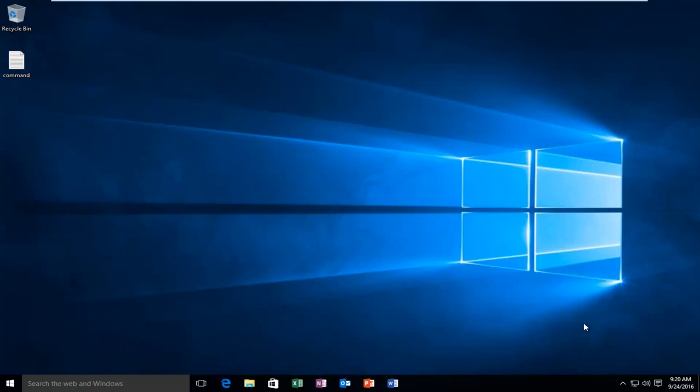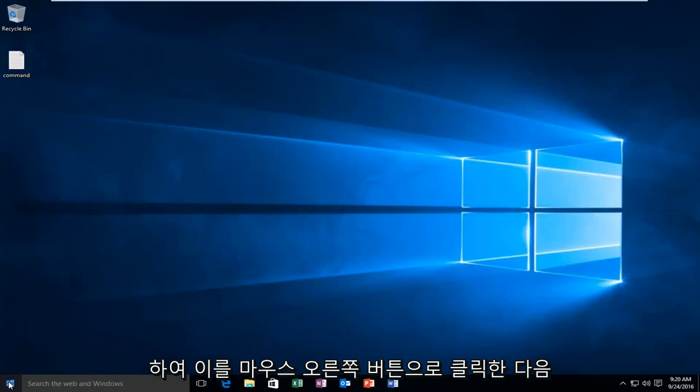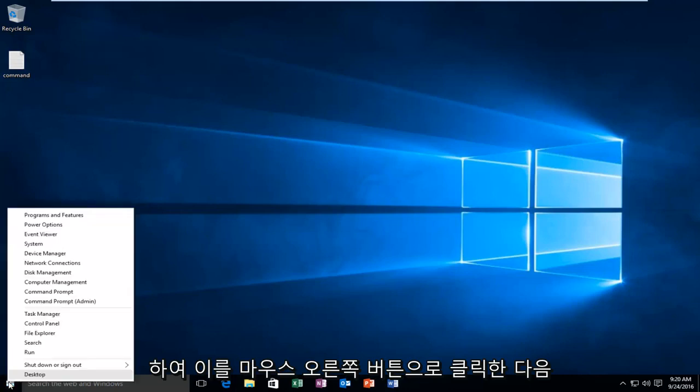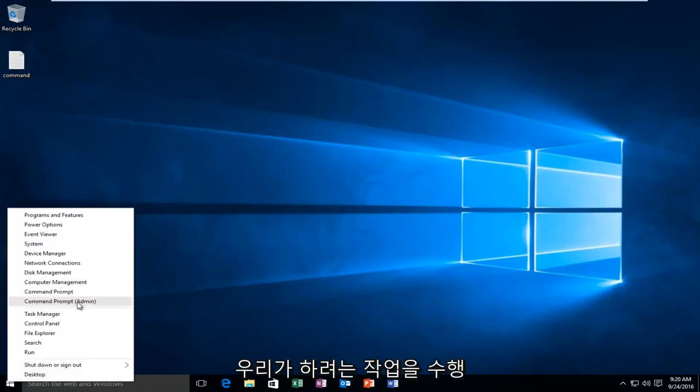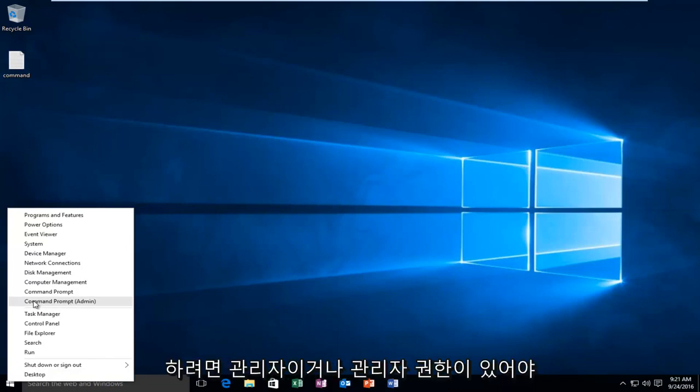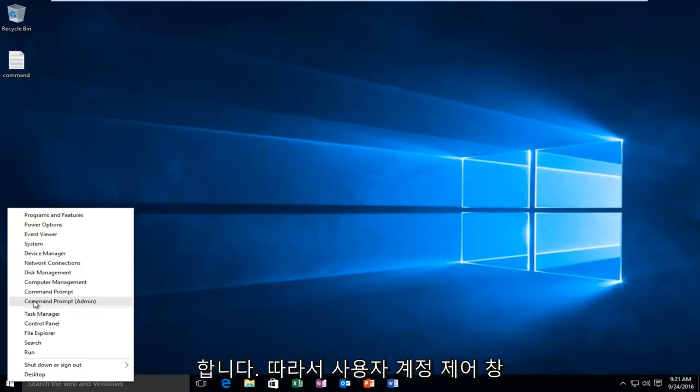So the first thing we're going to do is head over to our start button, and we're going to right click on it. And then we're going to left click on command prompt admin. You have to be an administrator or have administrator privileges in order to do what we're about to do.